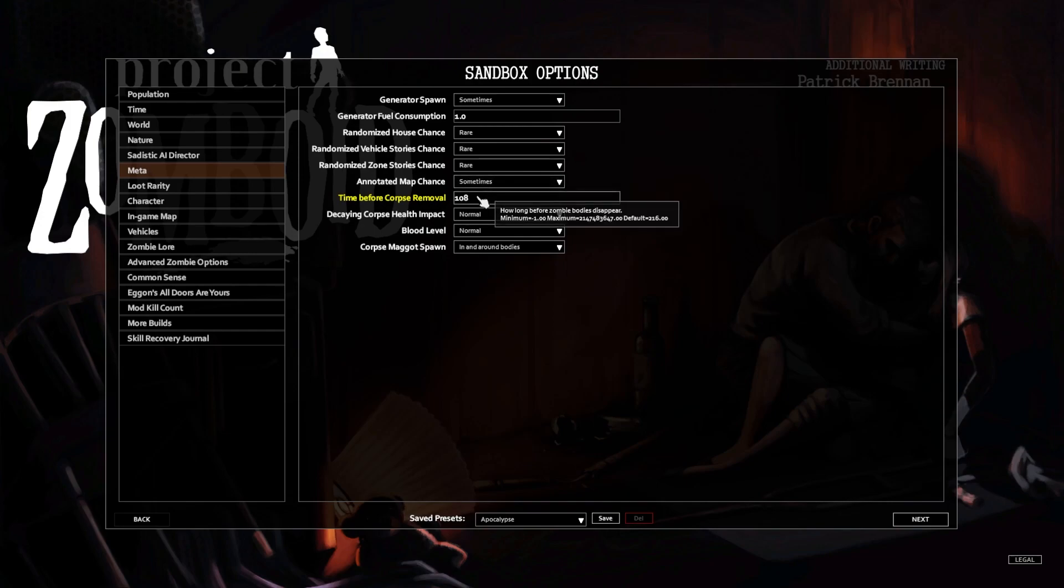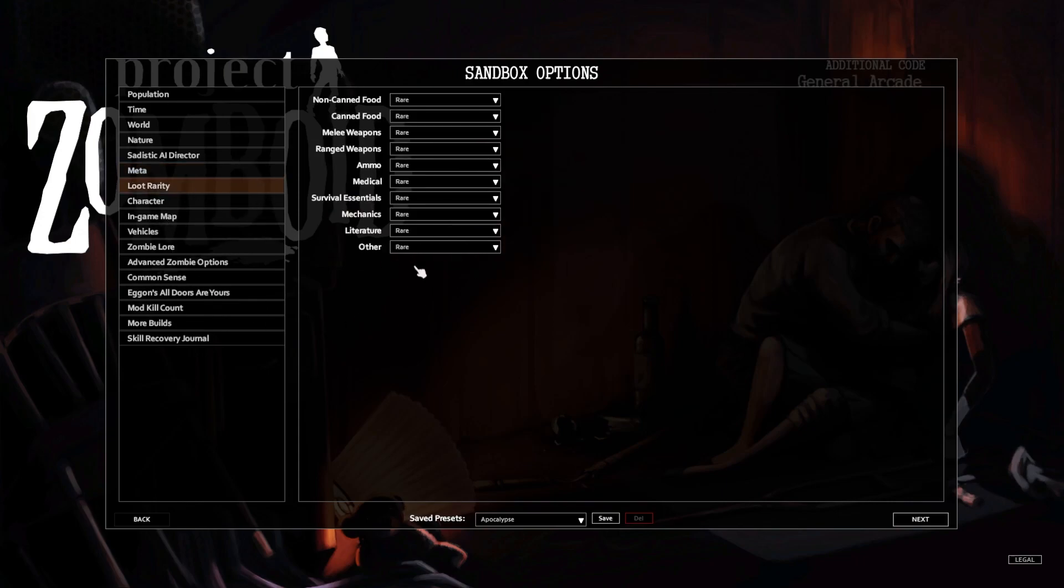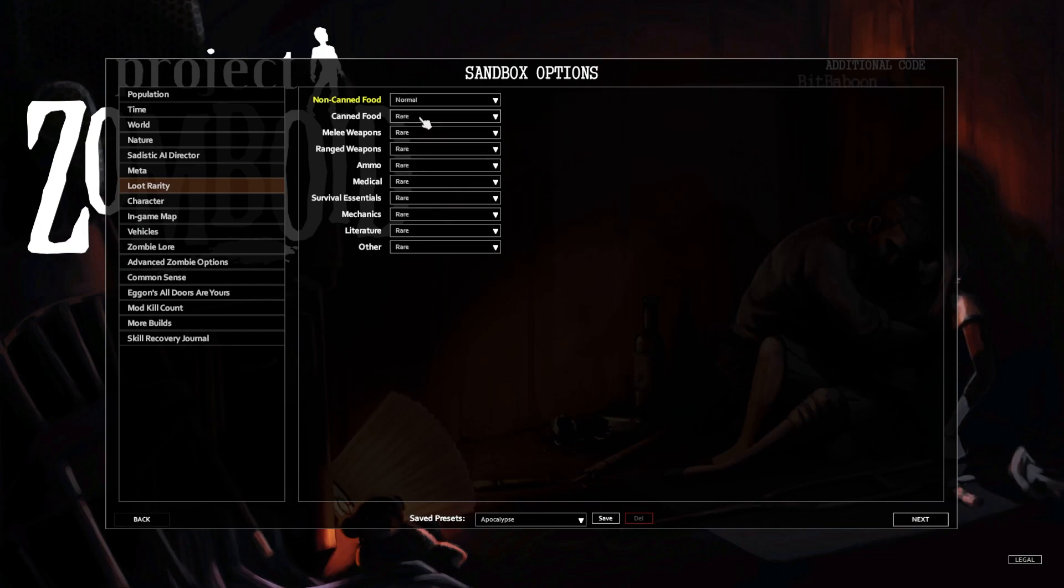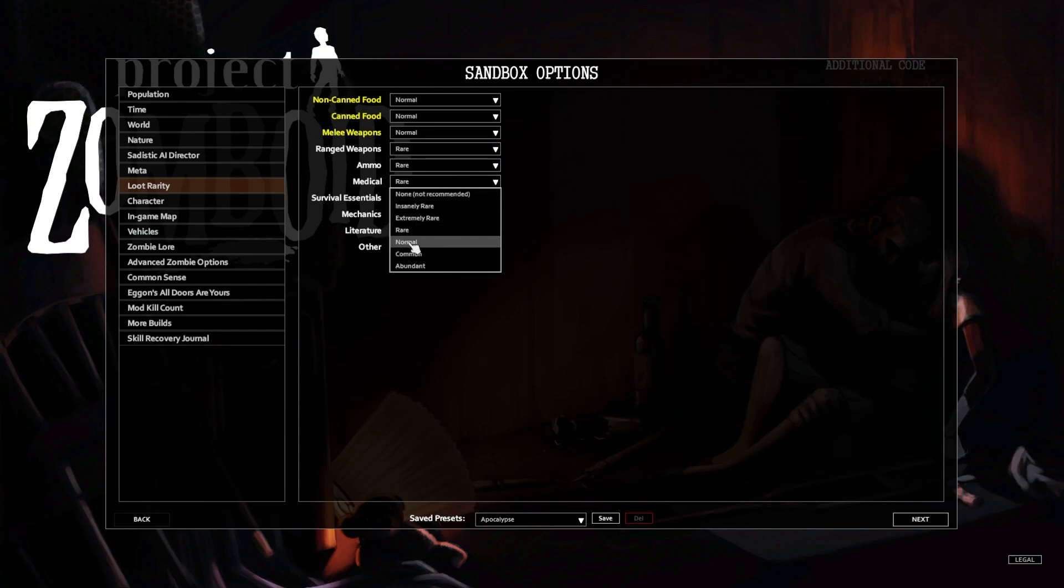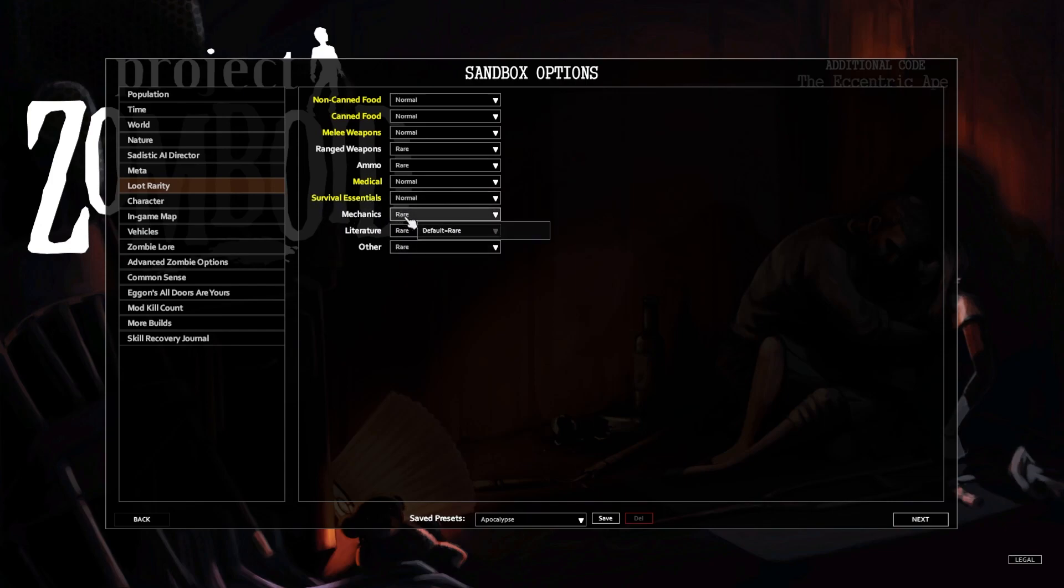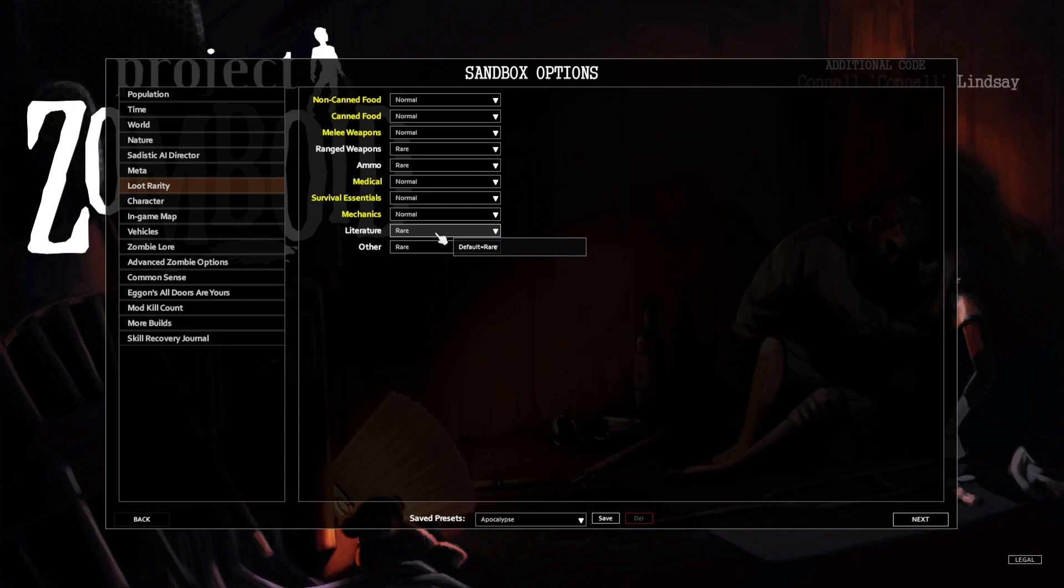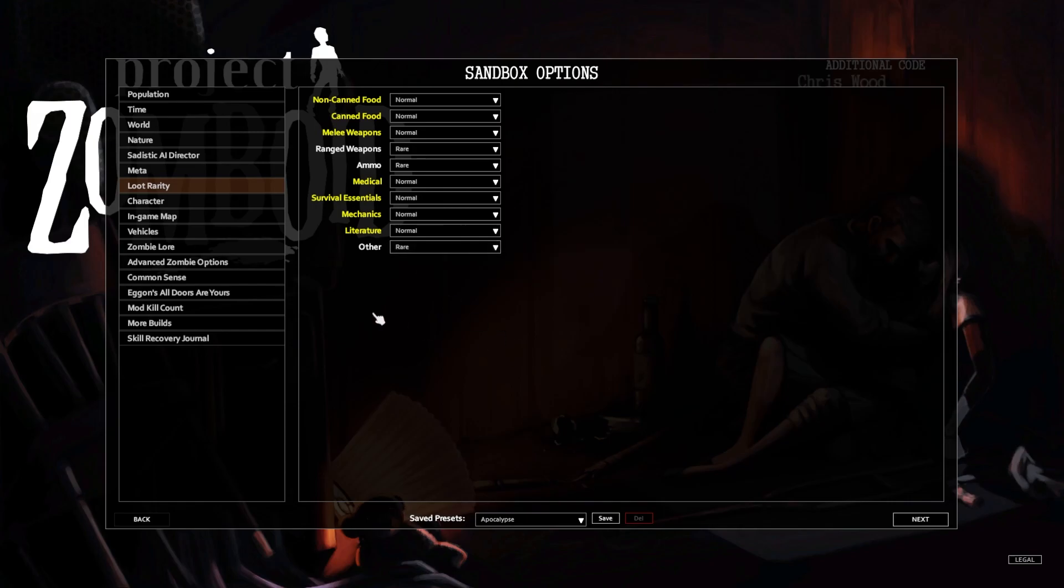Decaying corpse health impact, blood level normal. Okay. I'm gonna switch some of these to normal because I feel like some of them would be not the range. Weapons ammo, medical, we could have medical be normal. Survival essentials, also also going to do normal. Mechanics we'll do normal, literature we'll do normal, and others we'll leave rare I guess.